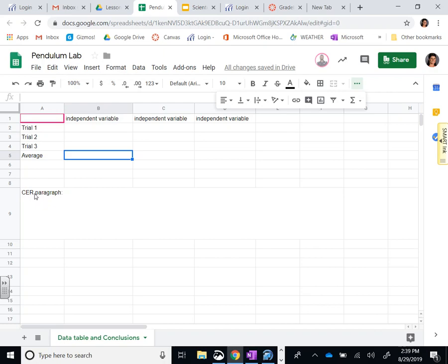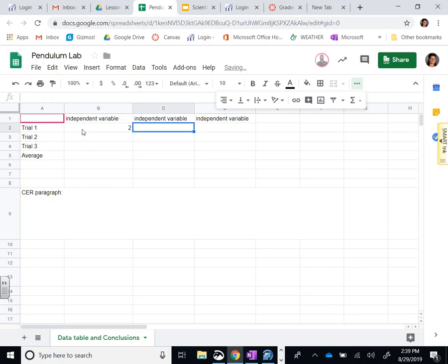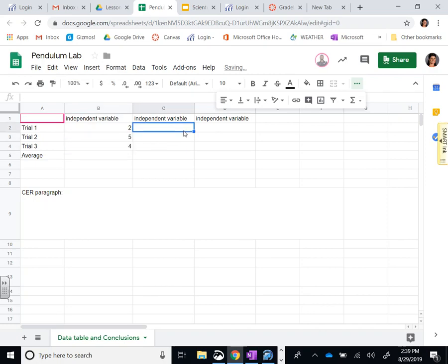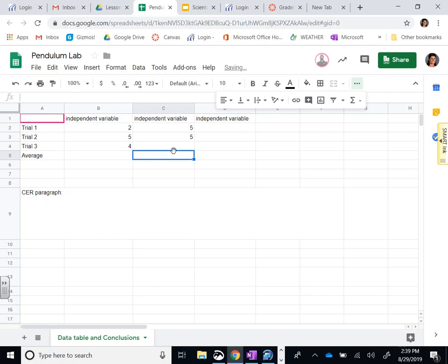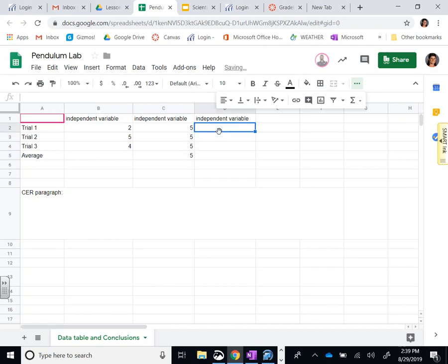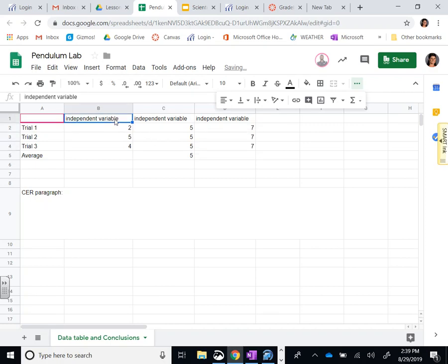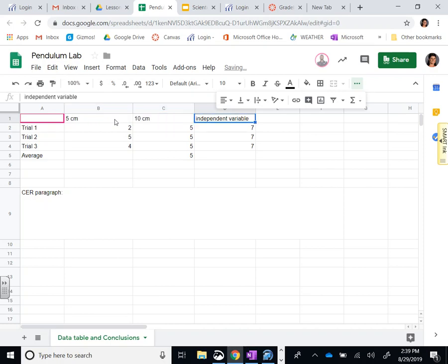Once this is done, I'm going to be putting some answers in here just to show you. These are not the numbers that you want to watch, I'm just putting these in just so we have something to go by. Five centimeters, 10 centimeters, 20 centimeters.